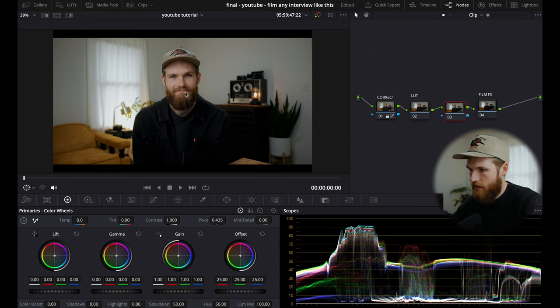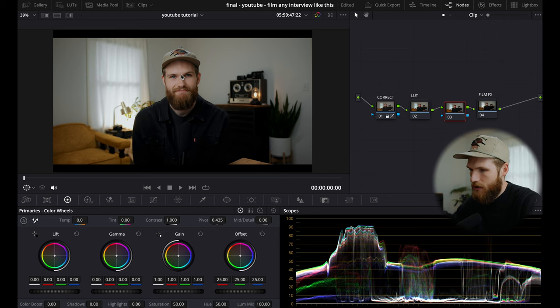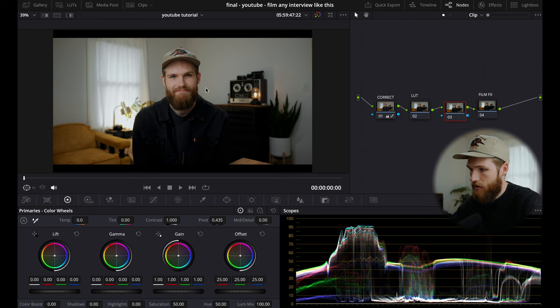So we're going to add a node. This is an example where I feel like my skin is looking a little bit lifeless. I'm wanting to bring a little bit more richness to this image. I think this image is great as of now, but we're going to take a step further.